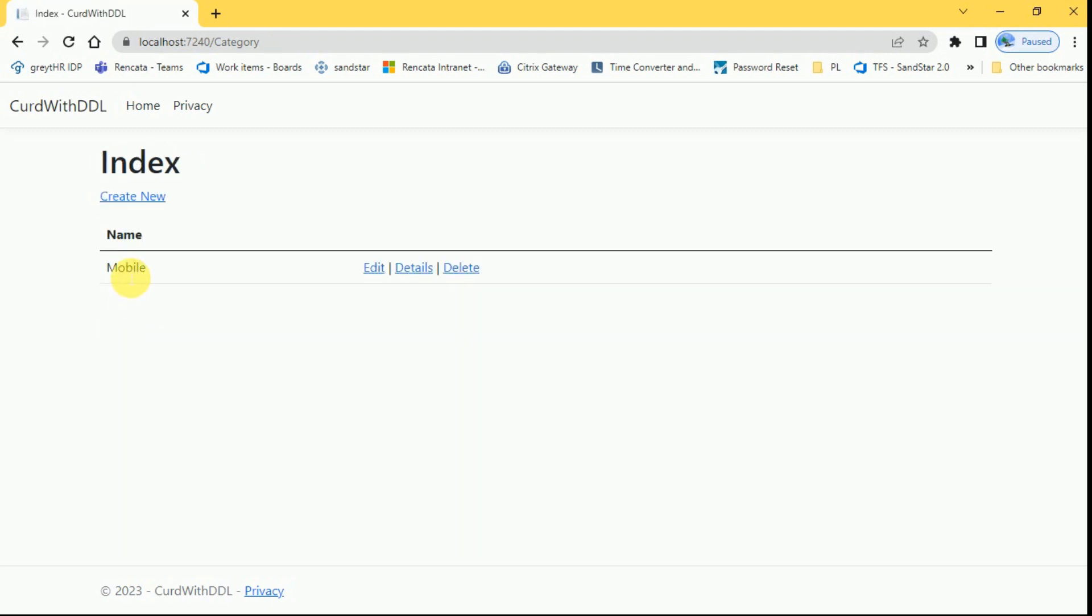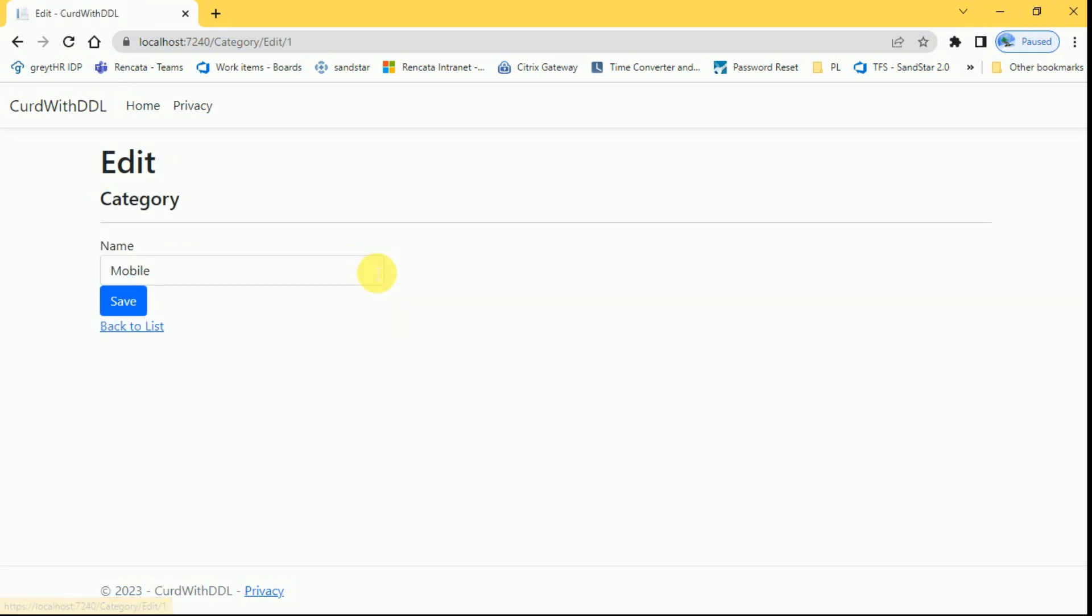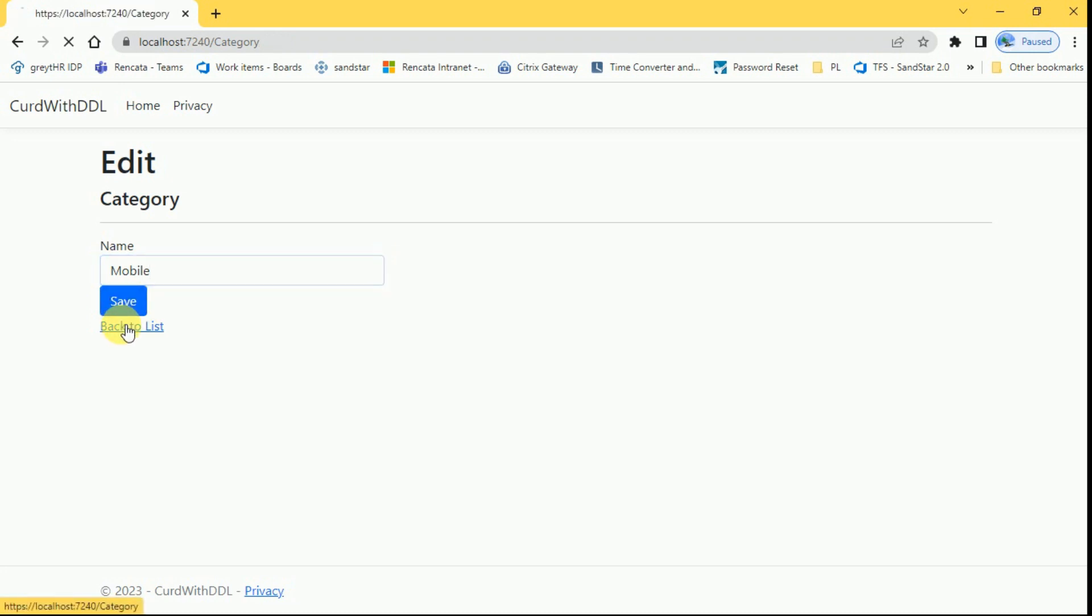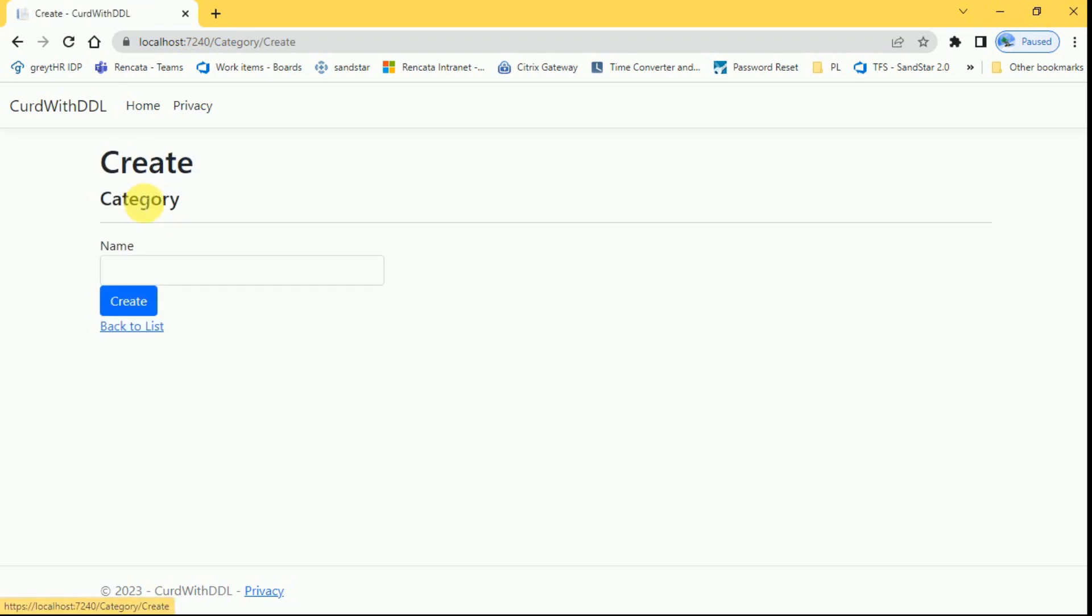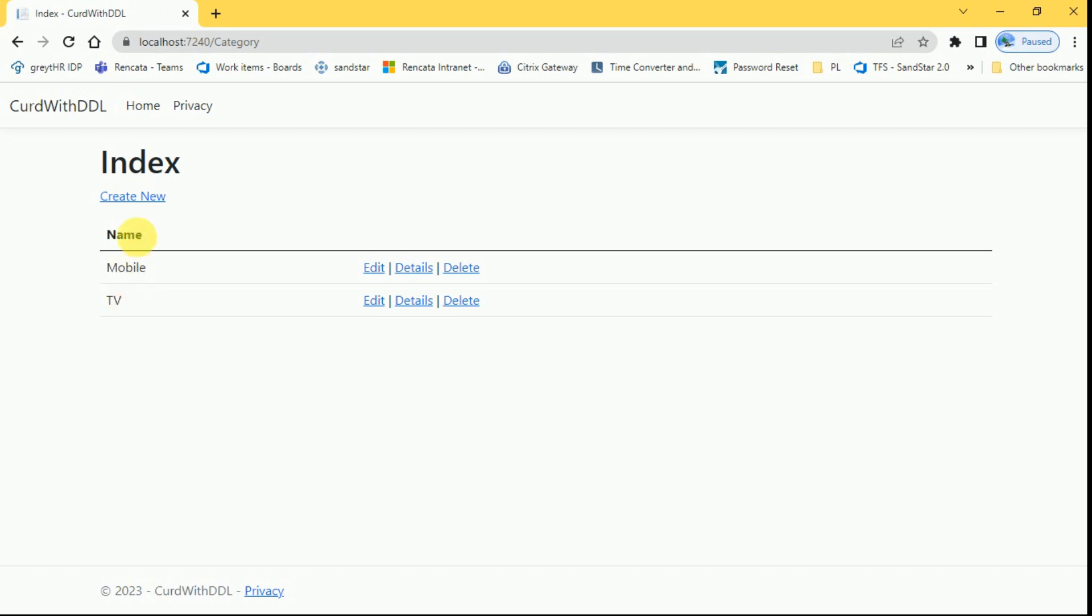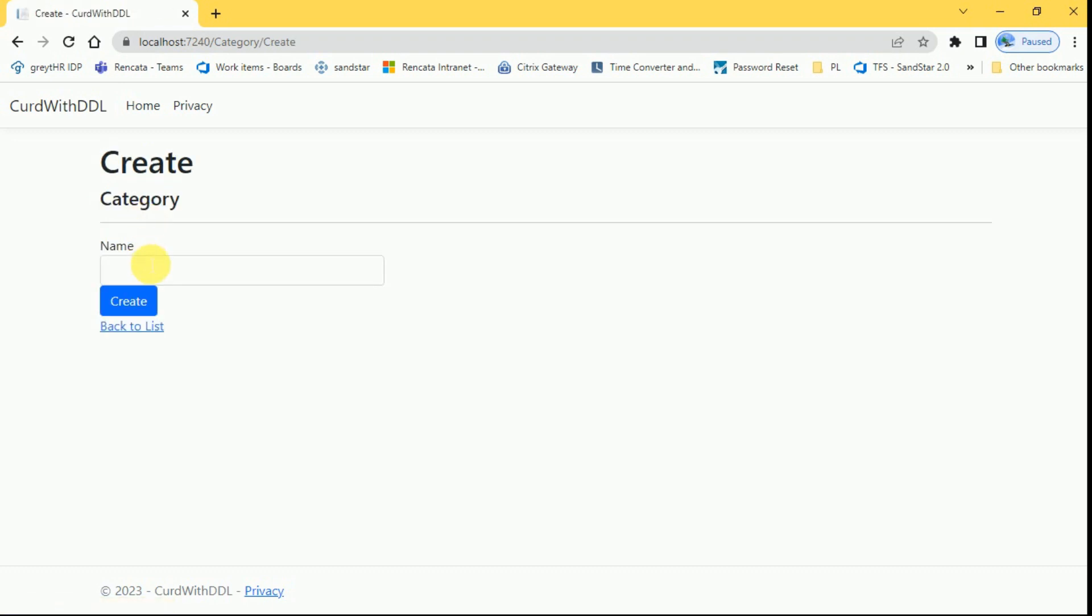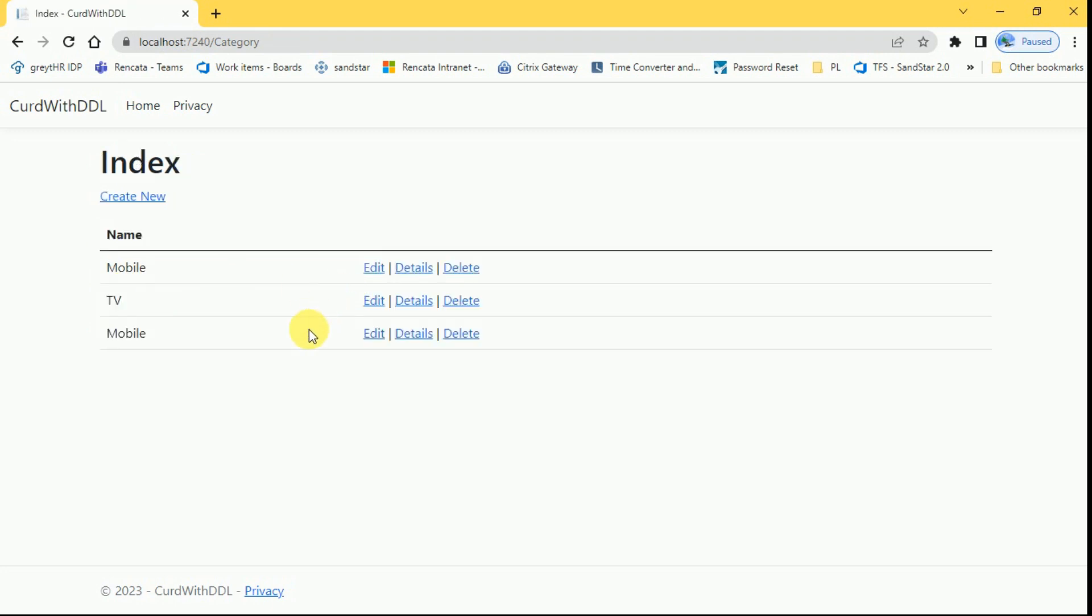This mobile category has been created and we can edit here back to list and I am going to create one more category. All the categories has been created.